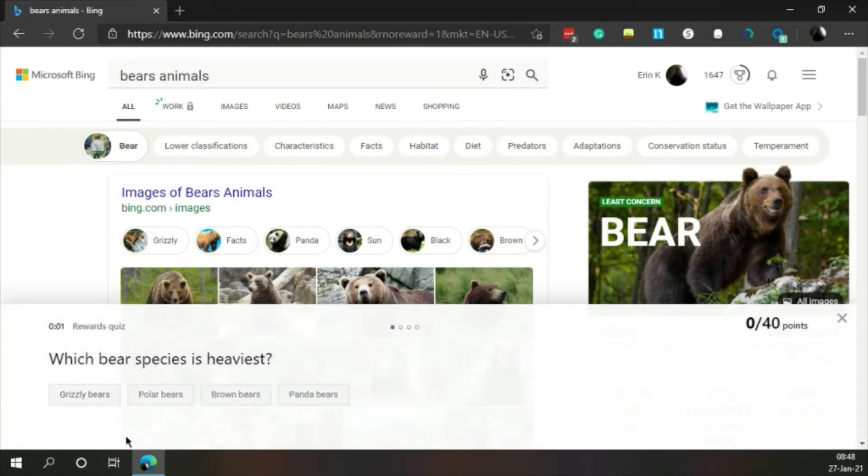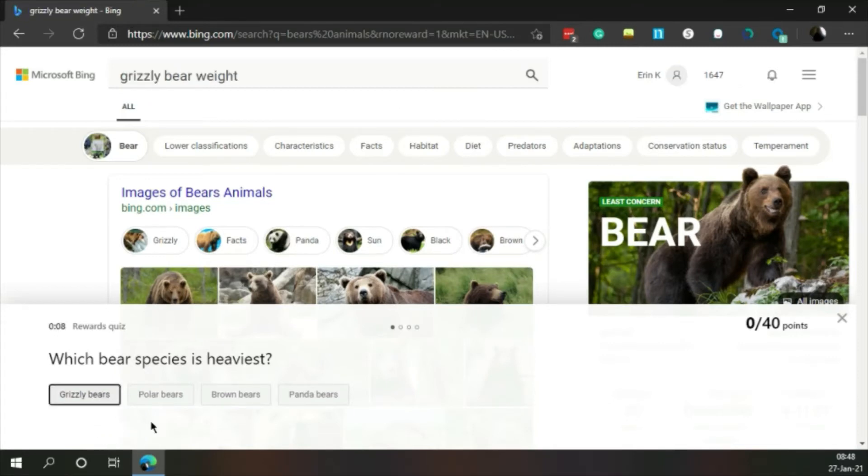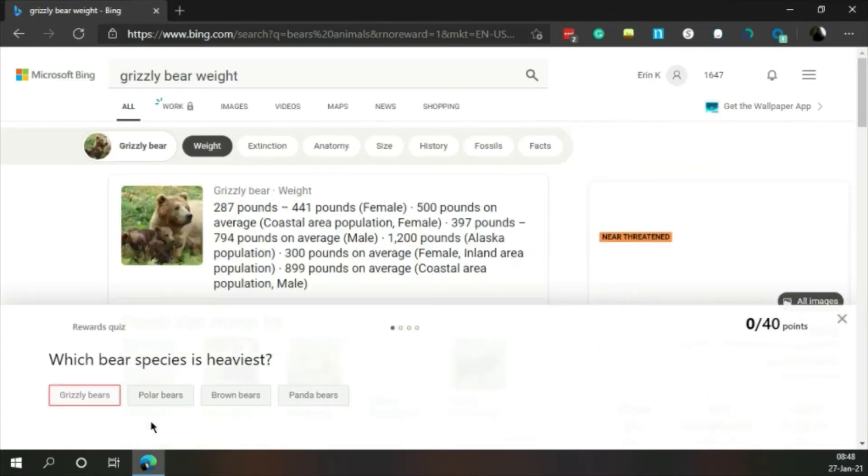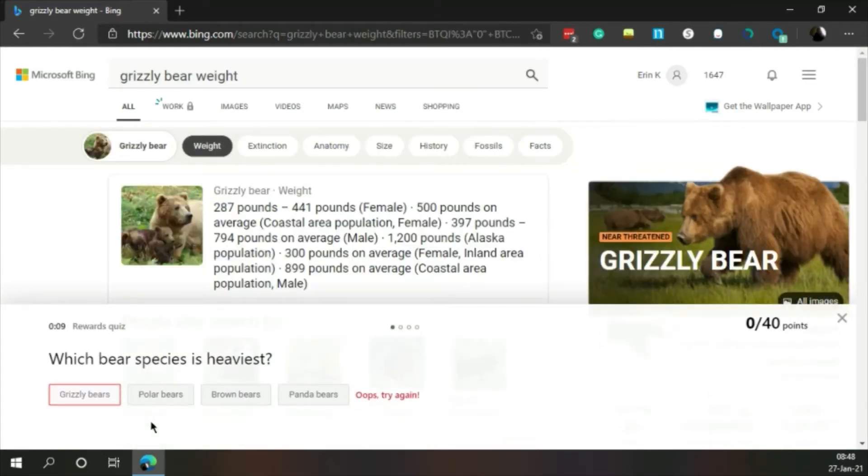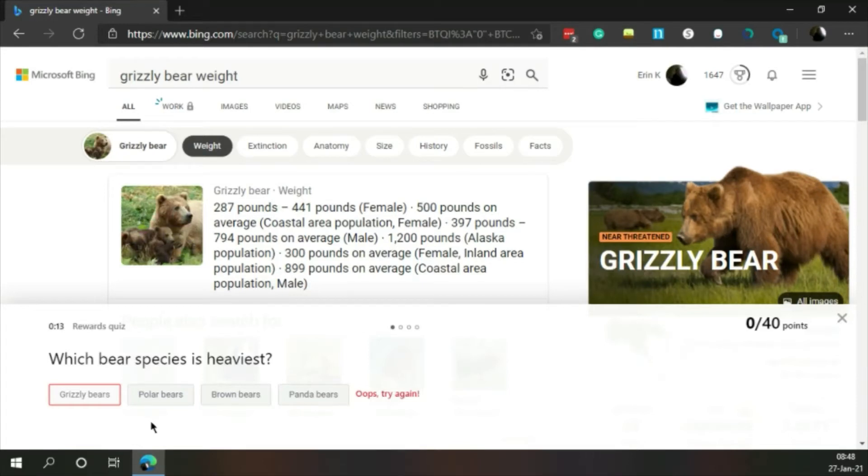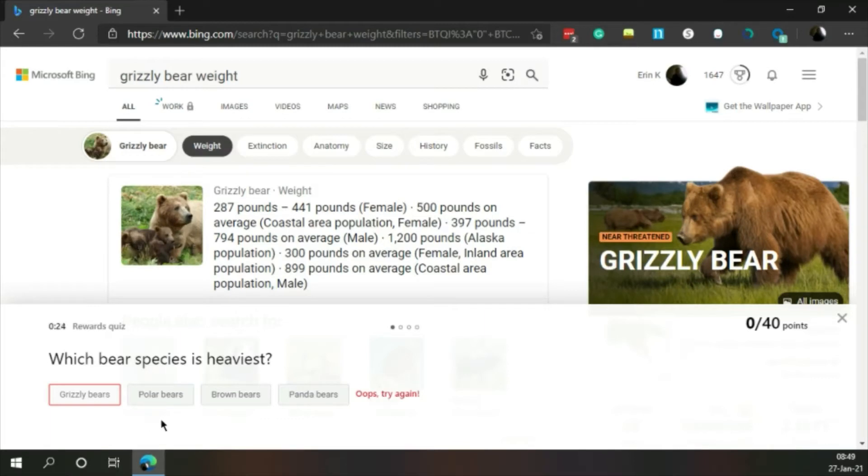Which bear species is heaviest? Grizzly bears, polar bears, brown bears, or panda bears? I'm guessing grizzly. Oh. 287 pounds to 441 pounds for a female and 397 to 794 for a male. Okay, that's confusing.